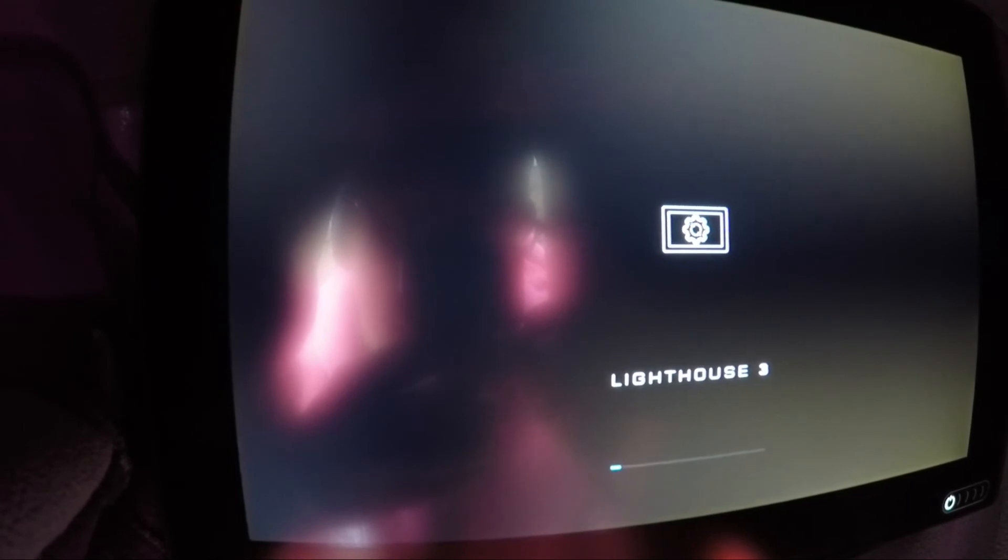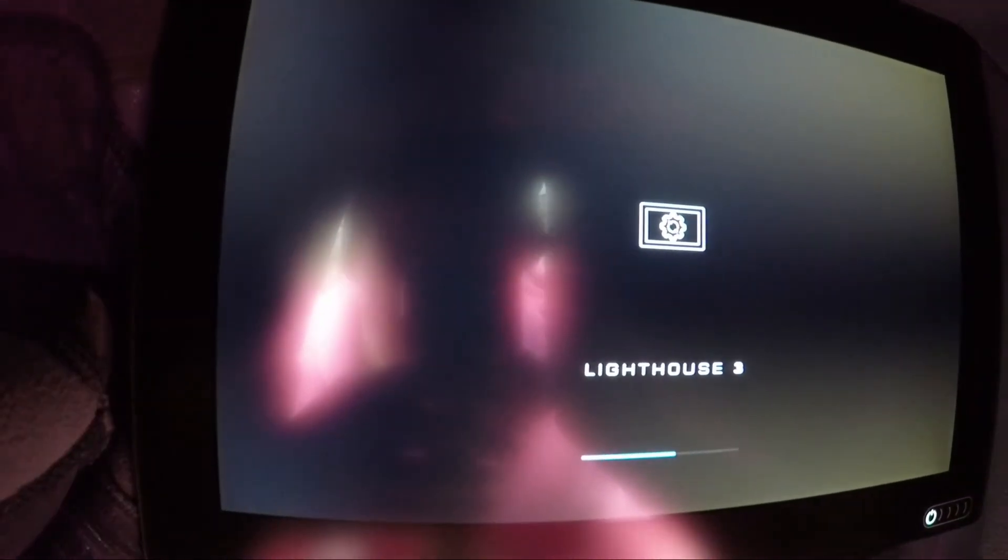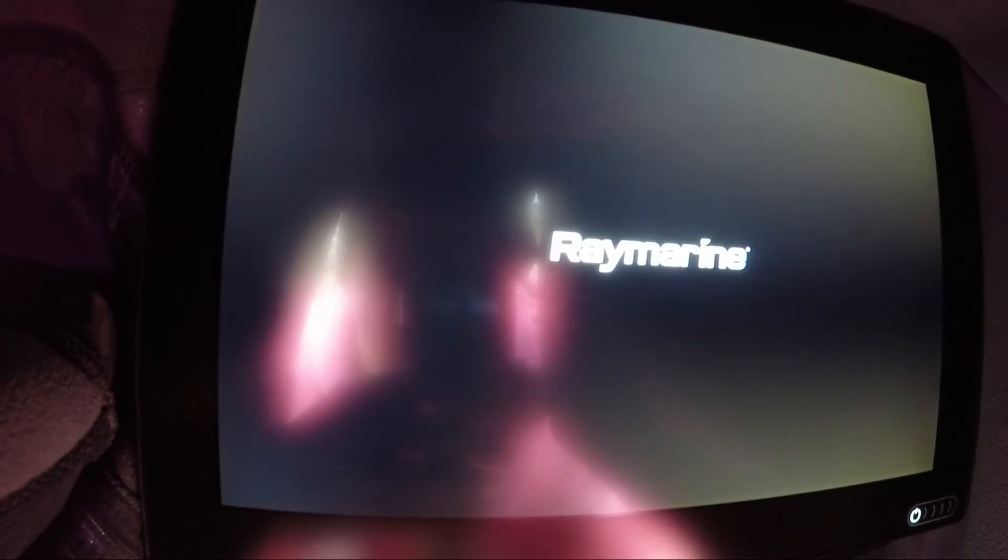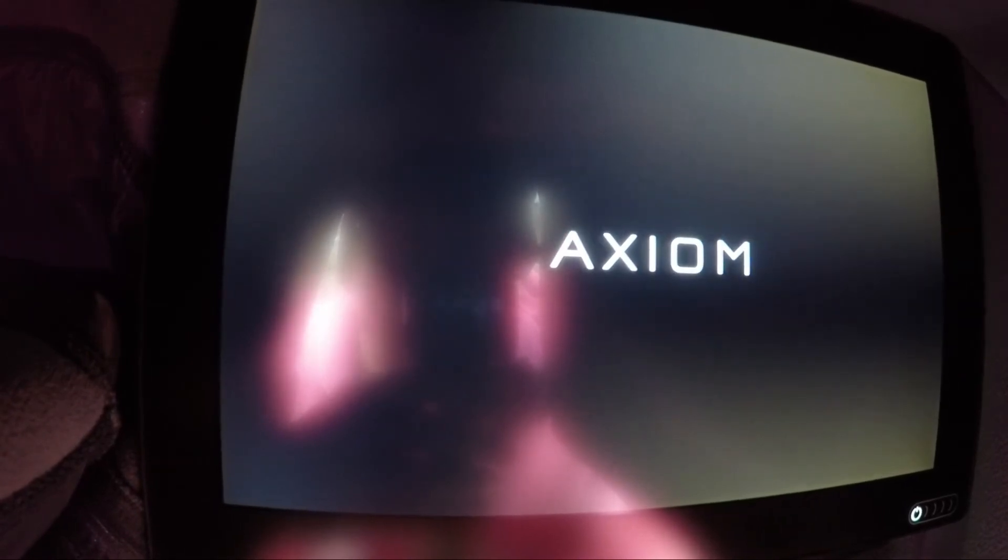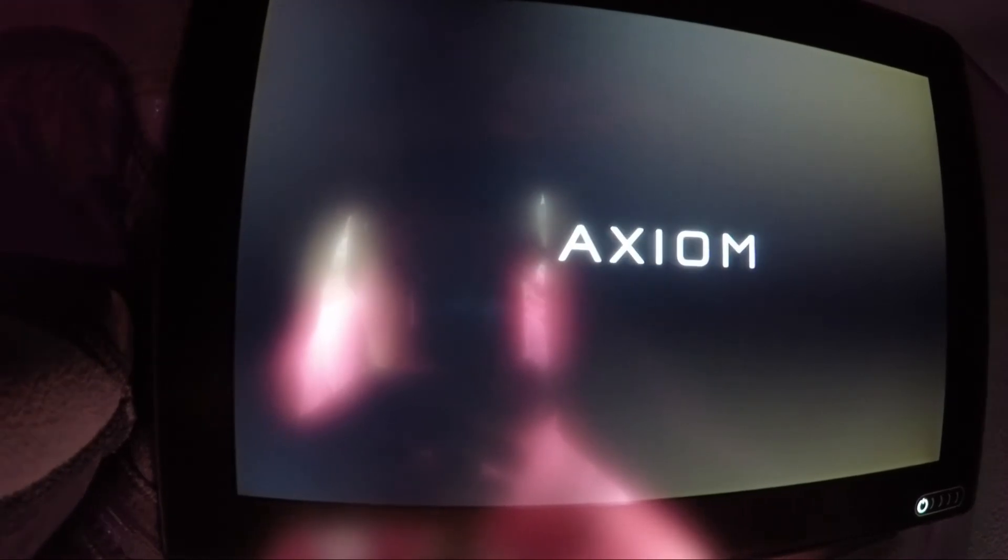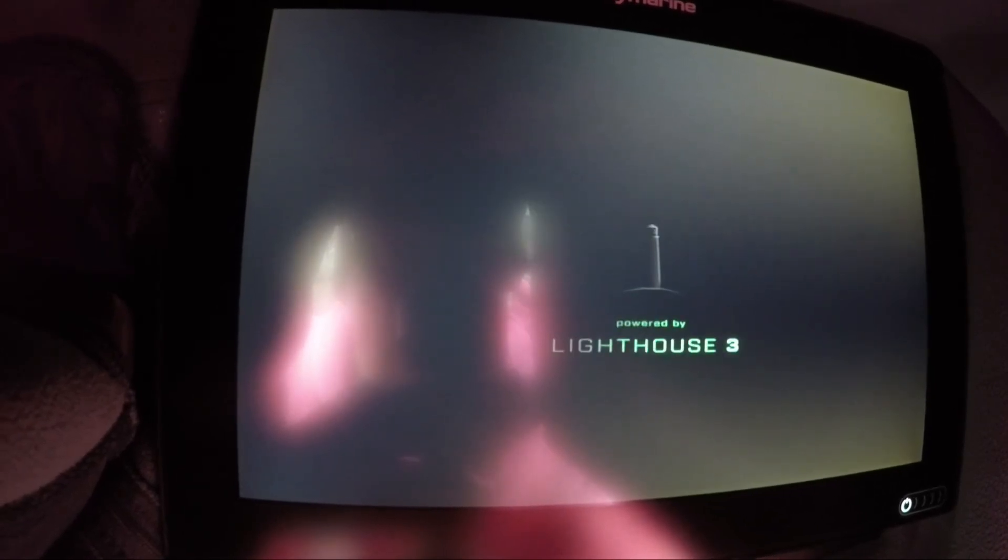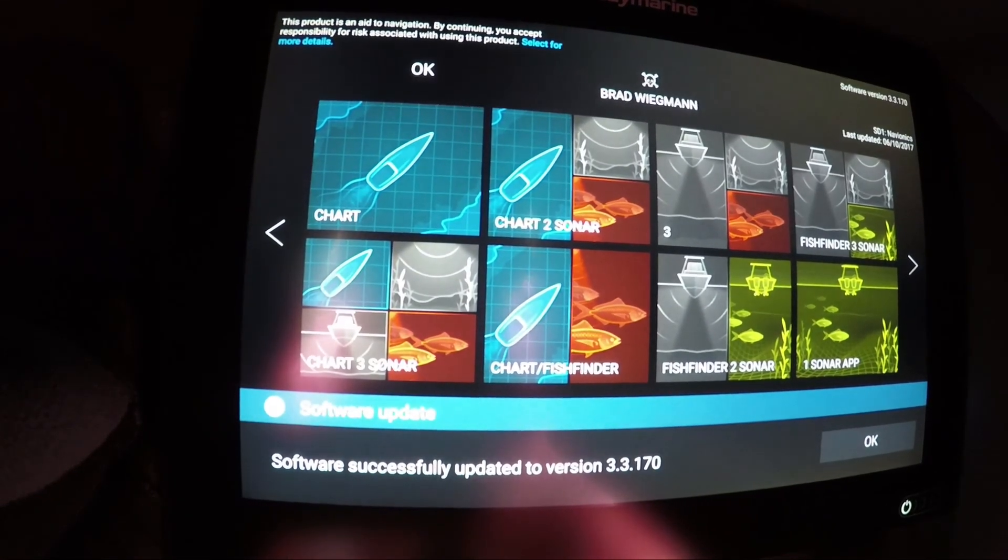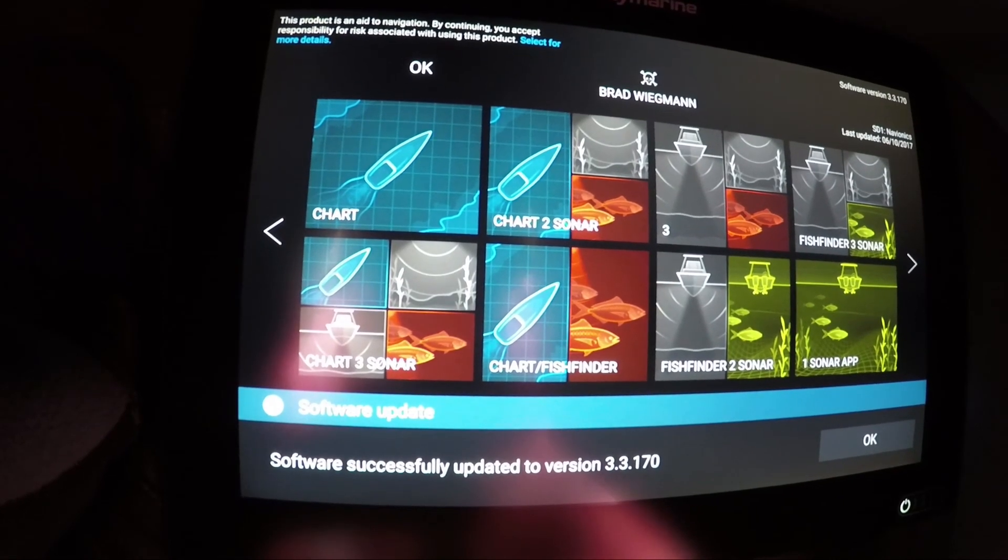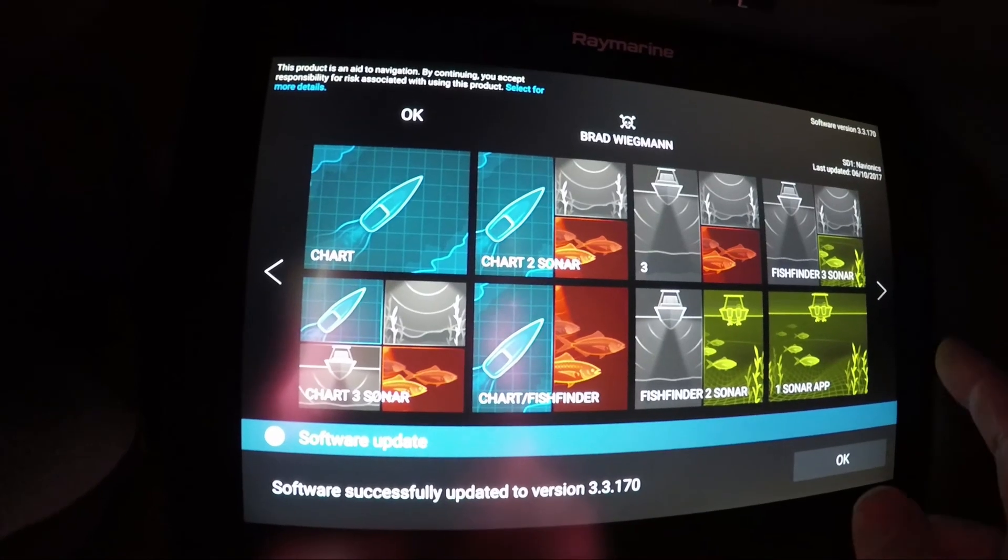It's getting ready to power itself. Software successfully updated, and it shows it's 3.3.170, so it's all ready to go.